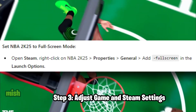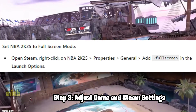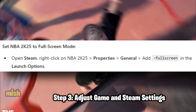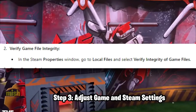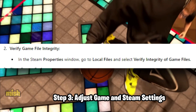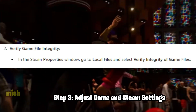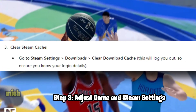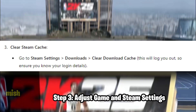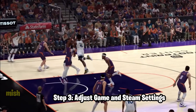First, set NBA 2K25 to full screen mode: open Steam, right-click on NBA 2K25, go to Properties, then General, and add full screen in the launch options. Second, verify game file integrity: in the Steam Properties window, go to Local Files and select Verify integrity of game files. Third, clear Steam cache: go to Steam Settings, Downloads, and clear the download cache. Note this will log you out, so ensure you know your login details.